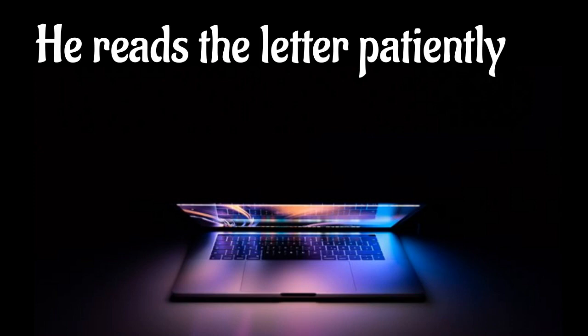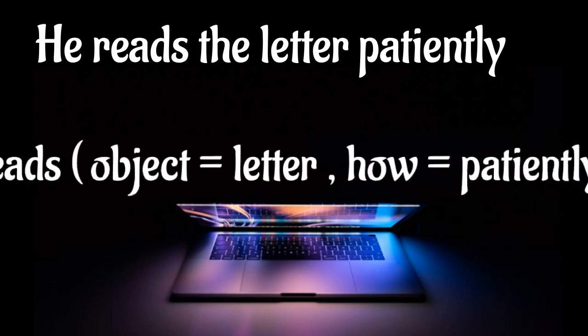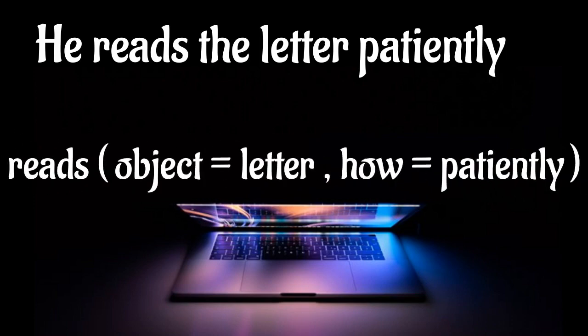In this analogy, my function is called 'reads' - it is the verb describing what he wants to do. It's helpful when R function names indicate clearly what they do. The first argument for the function reads is 'letter,' which is the object. For many R functions, one of the arguments will be the data the function will act upon. Further, the argument called 'how' is mentioned as 'patiently.'